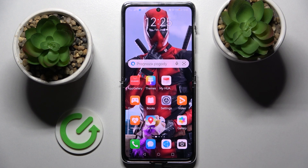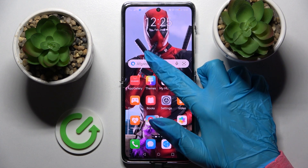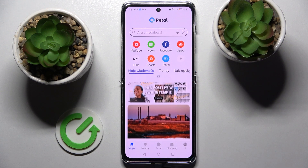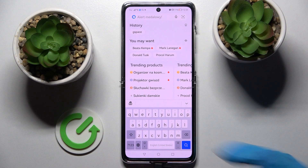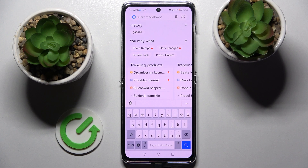Hi! In front of me is the Huawei P50 Pocket, and today I would like to show you how you can change the keyboard's theme on this device.